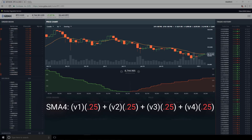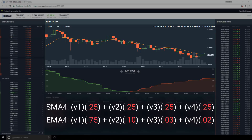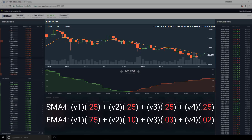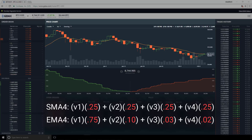Exponential moving averages provide a specific way of shifting the weight of the values. They give higher weights to values in the front of the window, which means that prices that have occurred more recently get higher weights. This pulls the average in their direction when the calculation is performed.